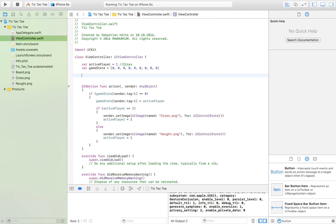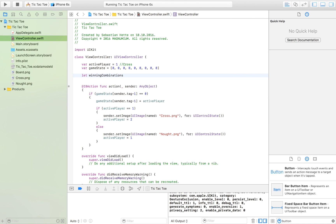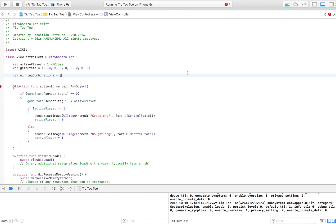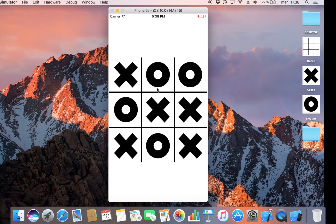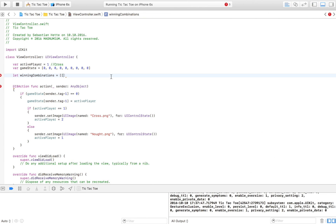Let's start to check if someone has won. To do that we have to create an array called winning combinations. This array is going to contain all of the winning combinations that exist. I'm going to note all of them — the first one is zero, one, two, then three, four, five.